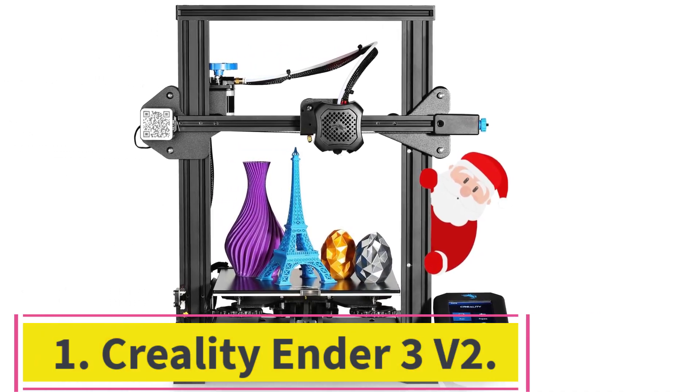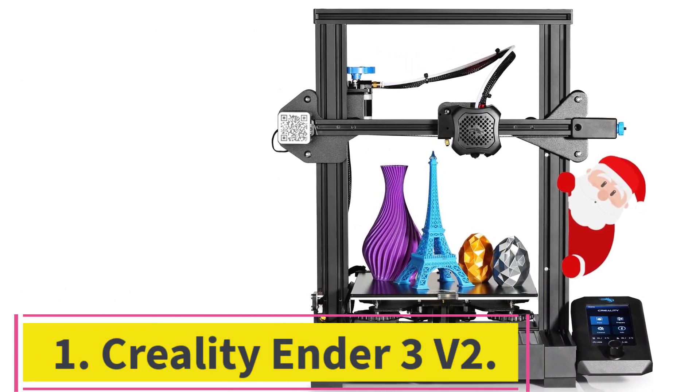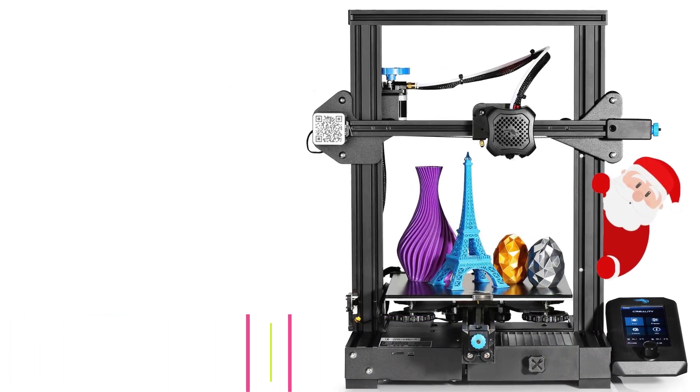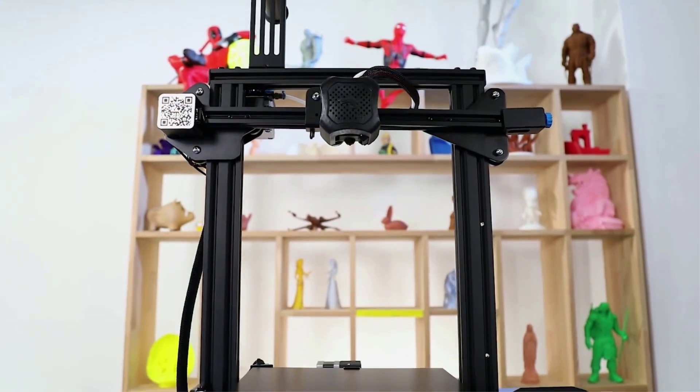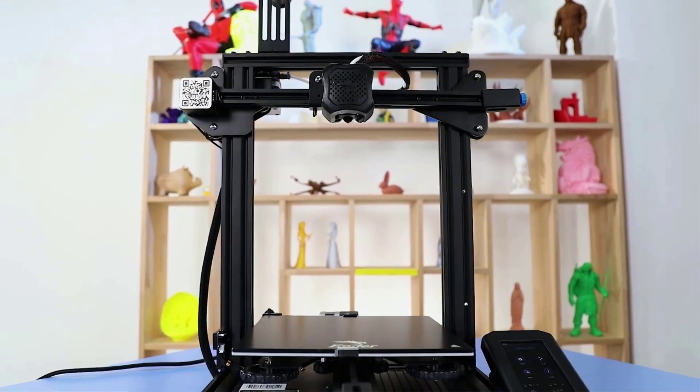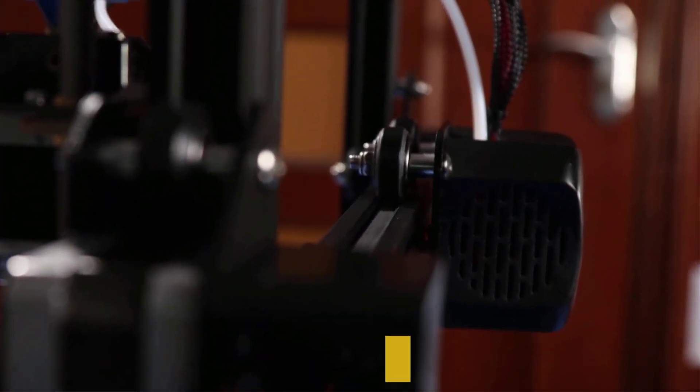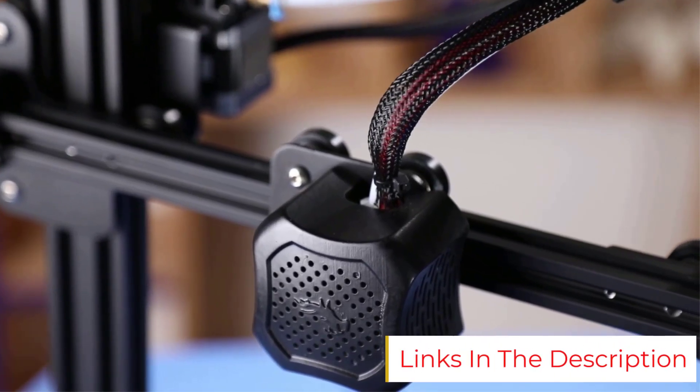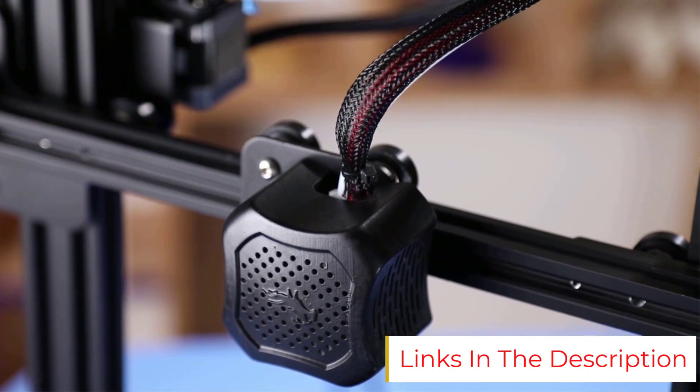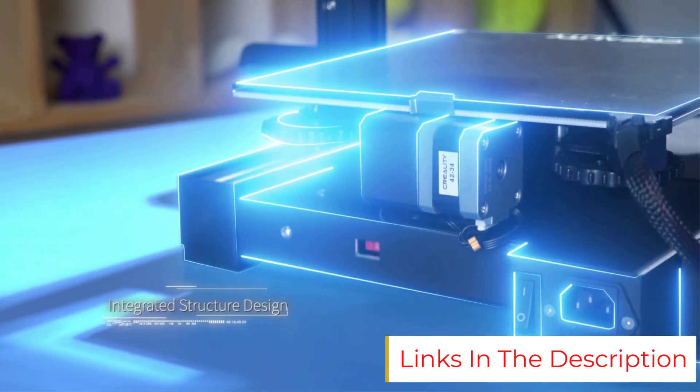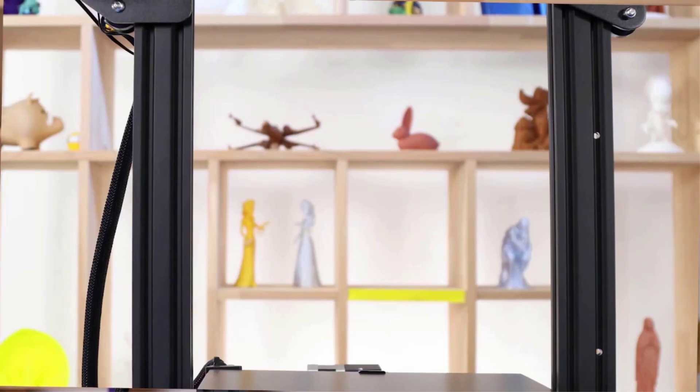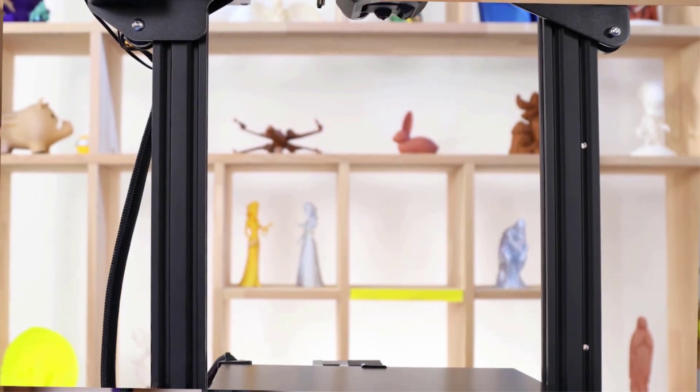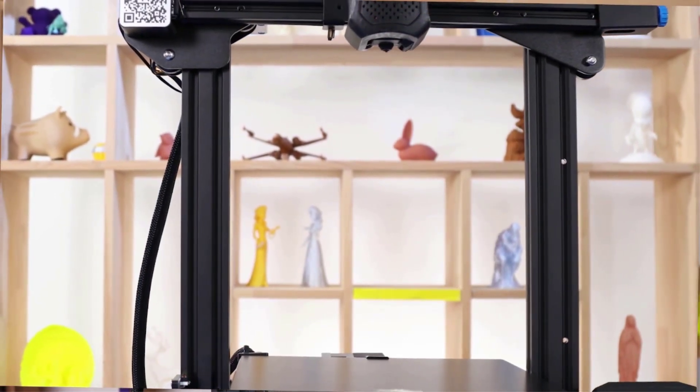Starting at number 1: Creality Ender 3v2. Build volume 220 by 220 by 250 millimeters. Some more expensive 3D printers nearer the $500 mark may outperform it in raw power and quality, but for the price the Ender 3v2 offers unbeatable value. That's why it's currently the world's most popular 3D printer.